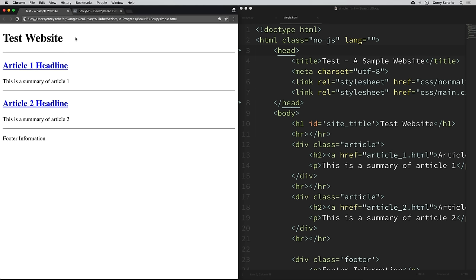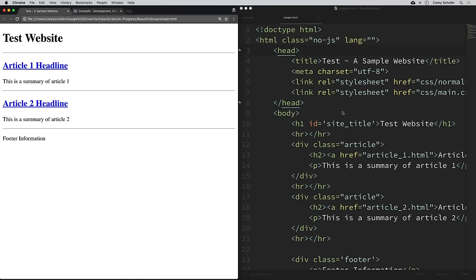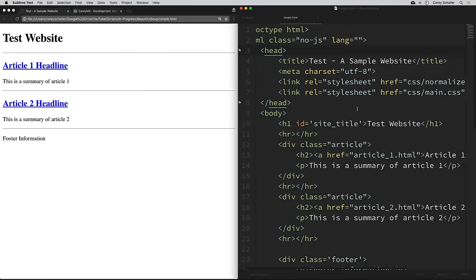I have a very basic HTML file open here in my browser. This small example just has one big header that says 'Test Website', and then we have two large links here for articles — Article One Headline with a small text summary below it, and Article Two Headline with a text summary below that. And then we have a footer at the bottom. This is how browsers display HTML.